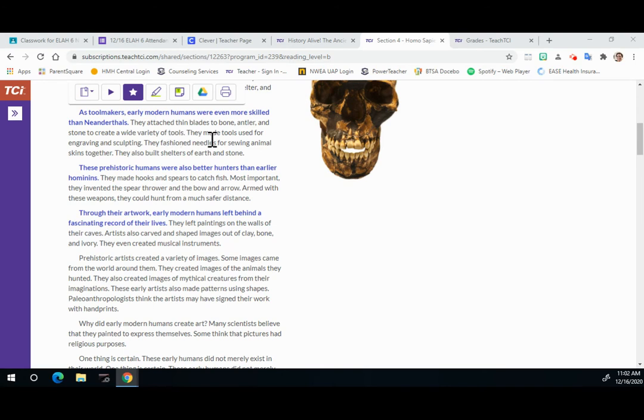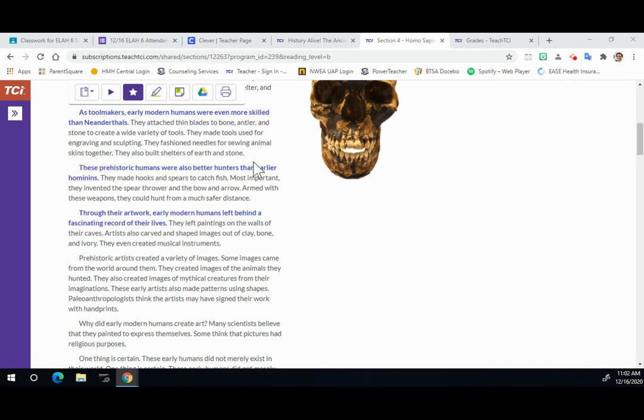They made tools used for engraving and sculpting. They fashioned needles for sewing animal skins together. They also built shelters of earth and stone.